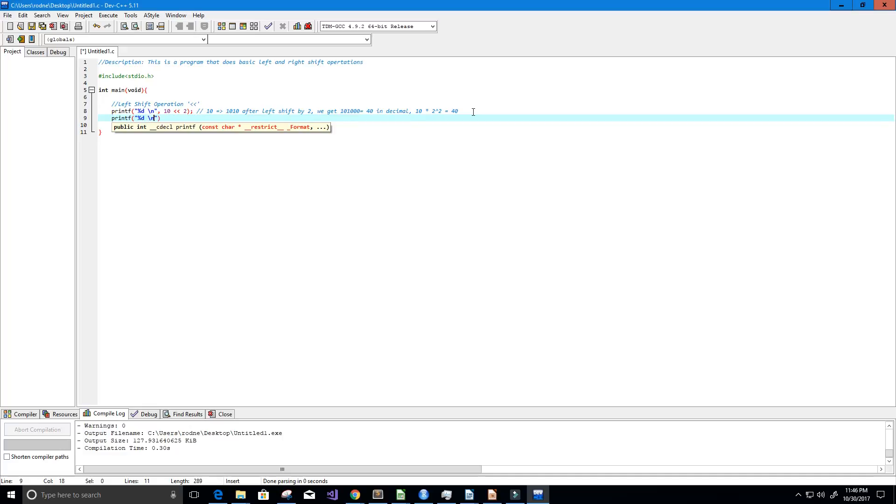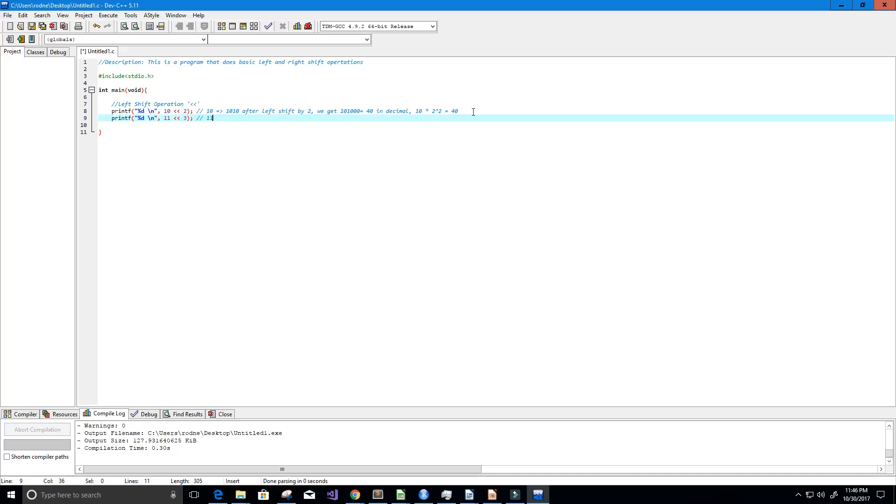All right, I'm just going to basically rewrite that but instead of using 10 we're going to use the value 11 and we're going to shift it to the left by 3 bits this time. And we do the same thing so we take the value 11, we're going to convert it to binary which is 1011.